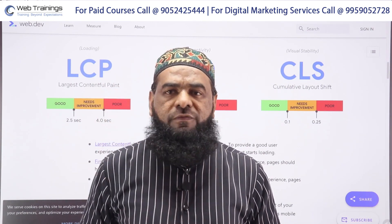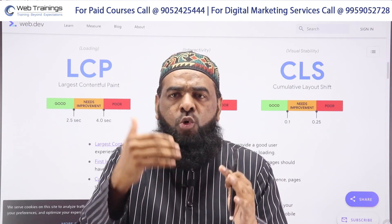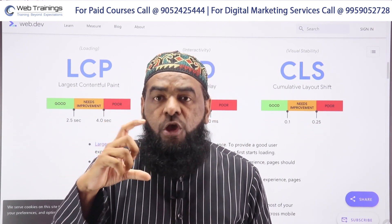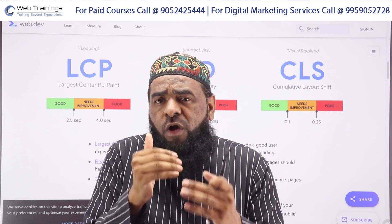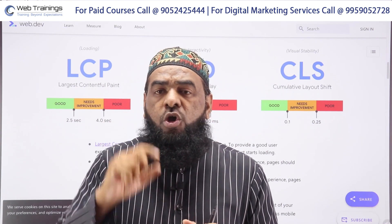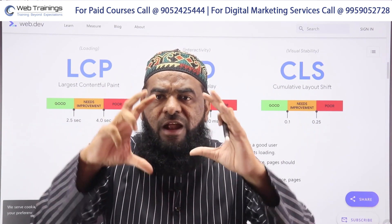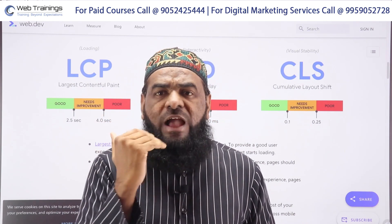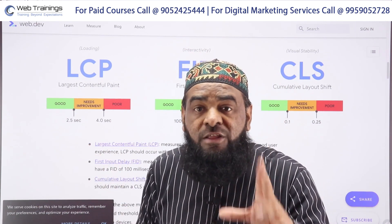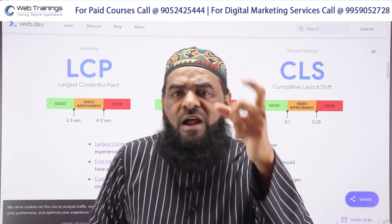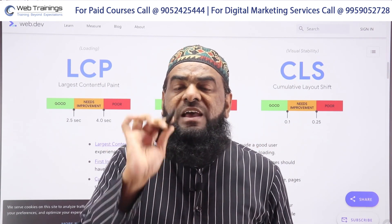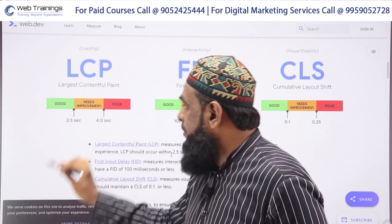What is LCP? When you open a website, certain blocks occupy the maximum space — the largest element on the page. LCP tells Google how long it takes for that largest element on your first screen to load. According to Google, that time should be less than 2.5 seconds. When someone opens your website, the largest element on mobile or desktop should load in under 2.5 seconds.